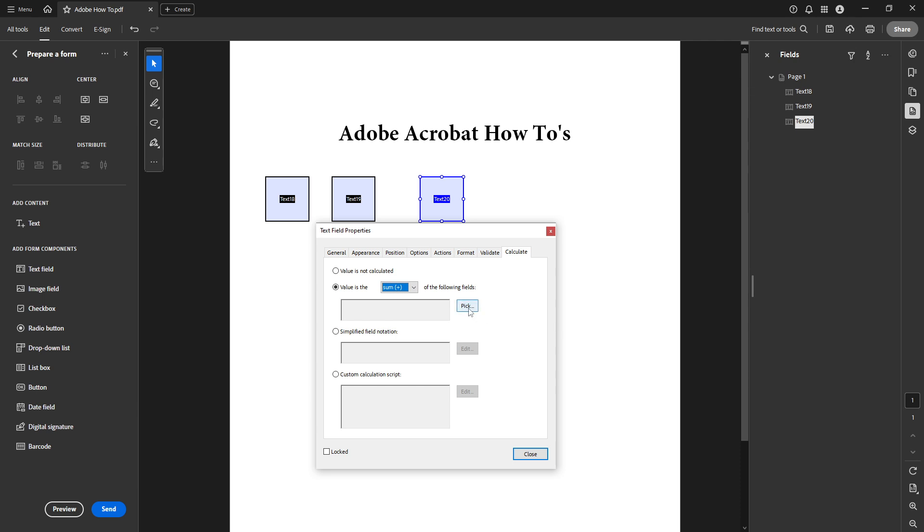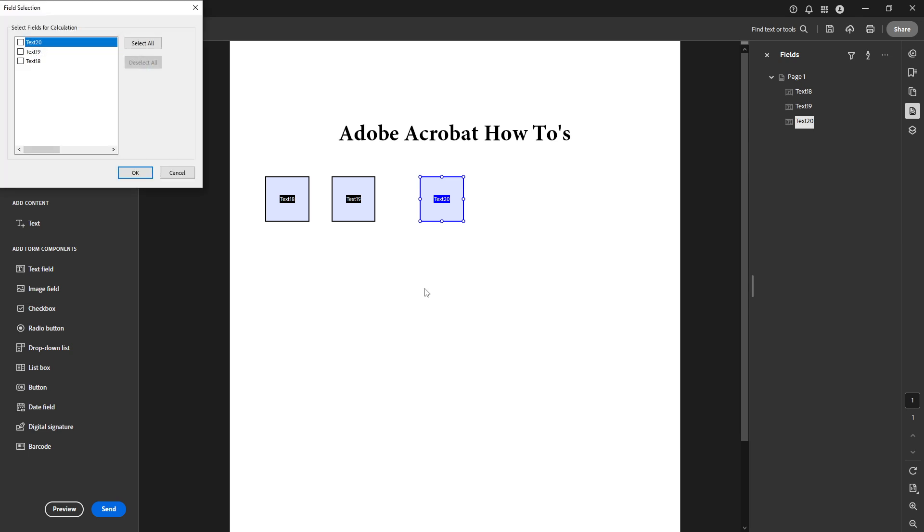Now it's time to tell Acrobat which fields to include in this calculation. Click on pick to select the fields you just created for inputting numbers. You should see them listed here just check the boxes beside each. After selecting the fields hit ok to confirm your choices.